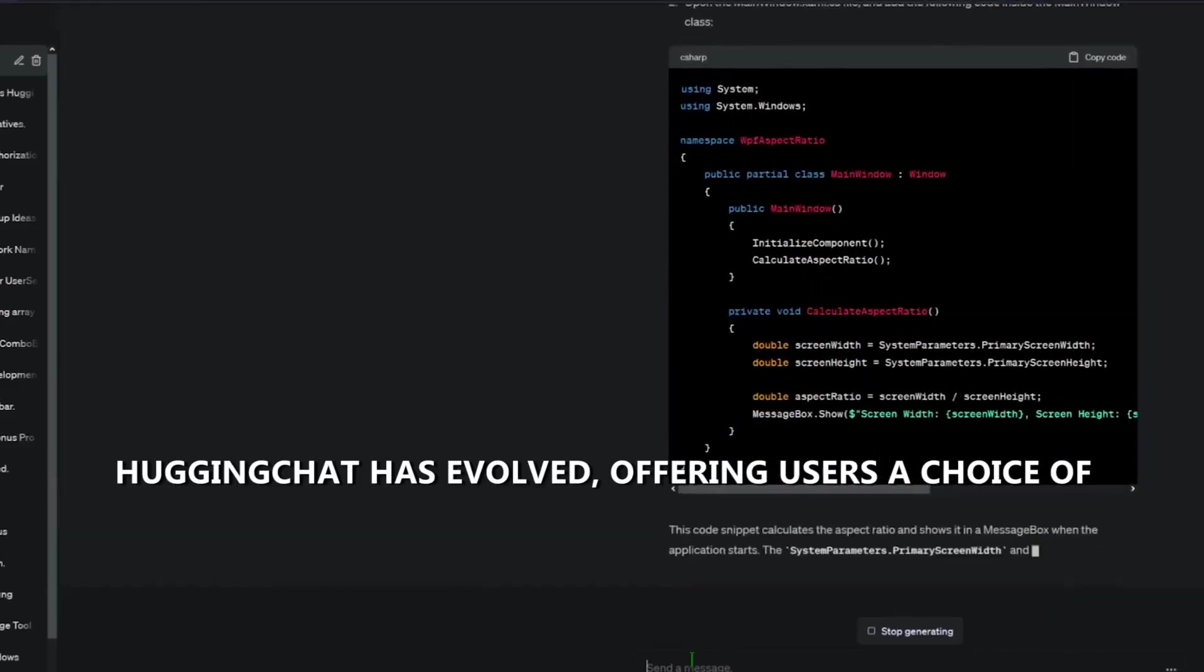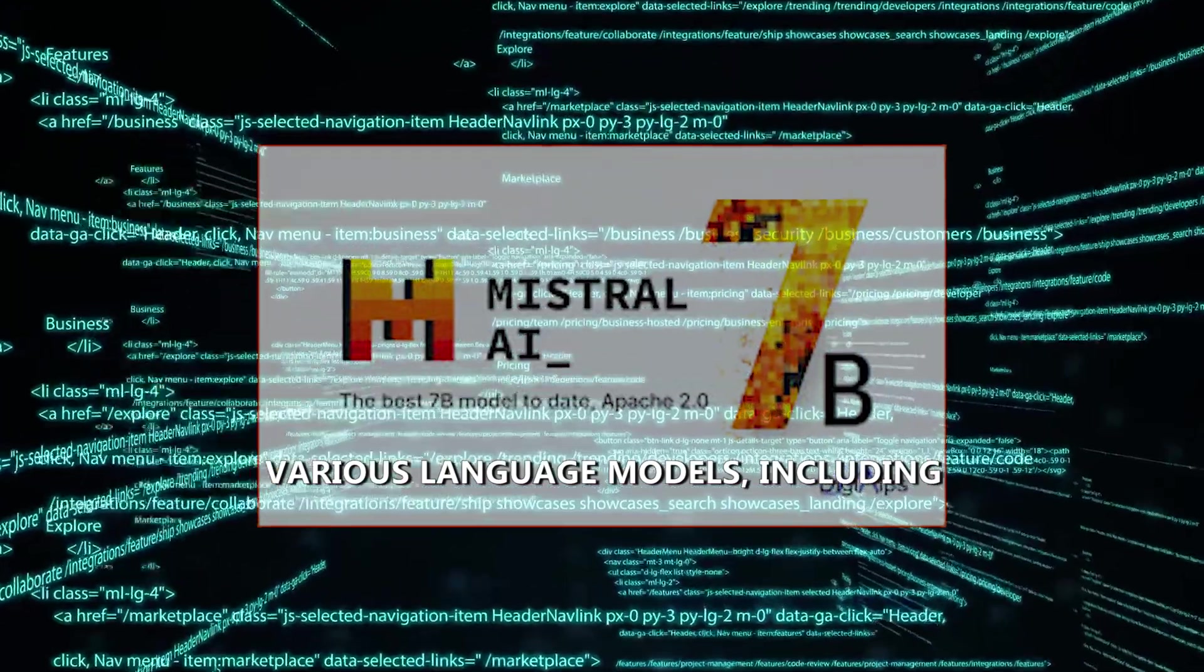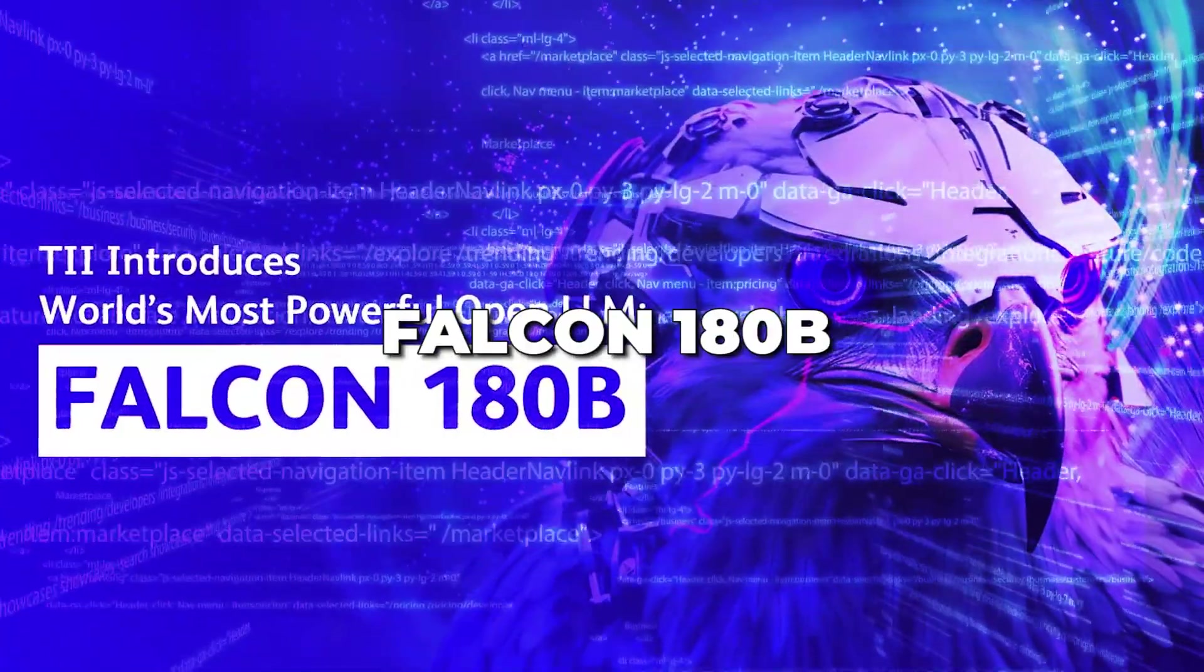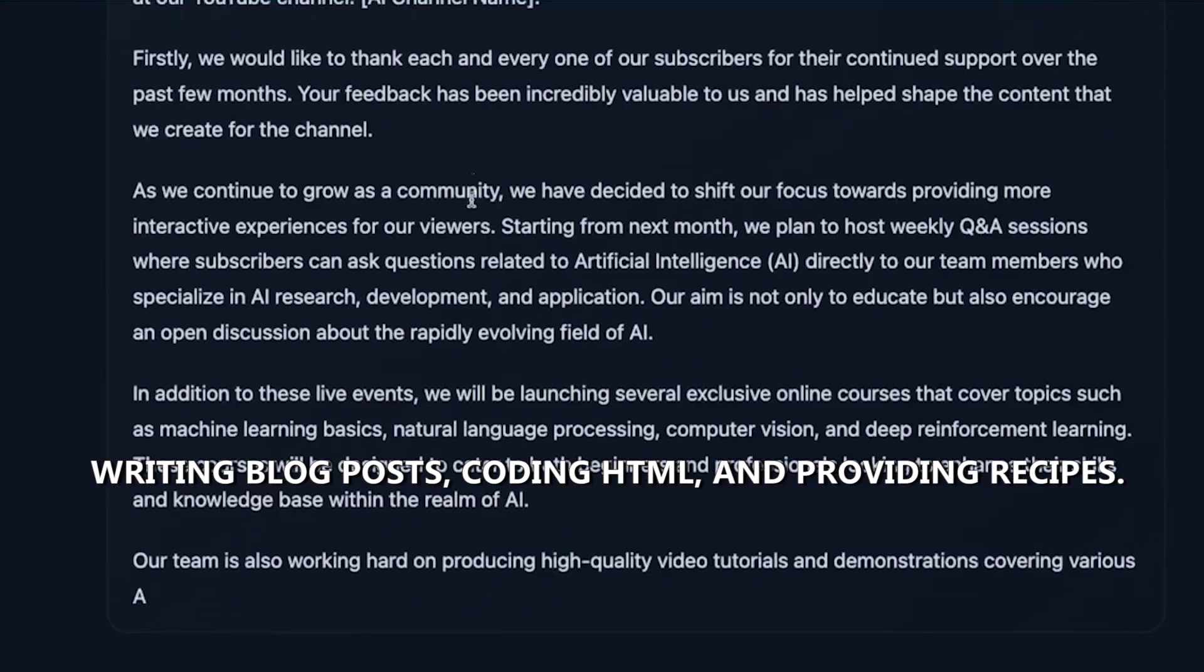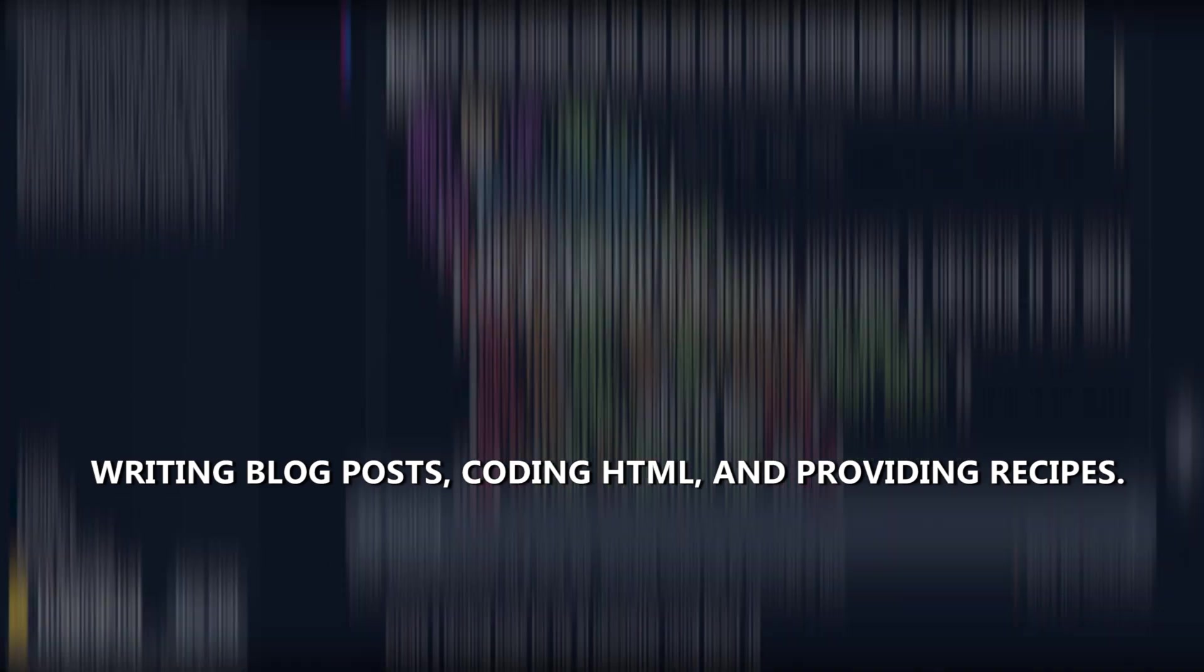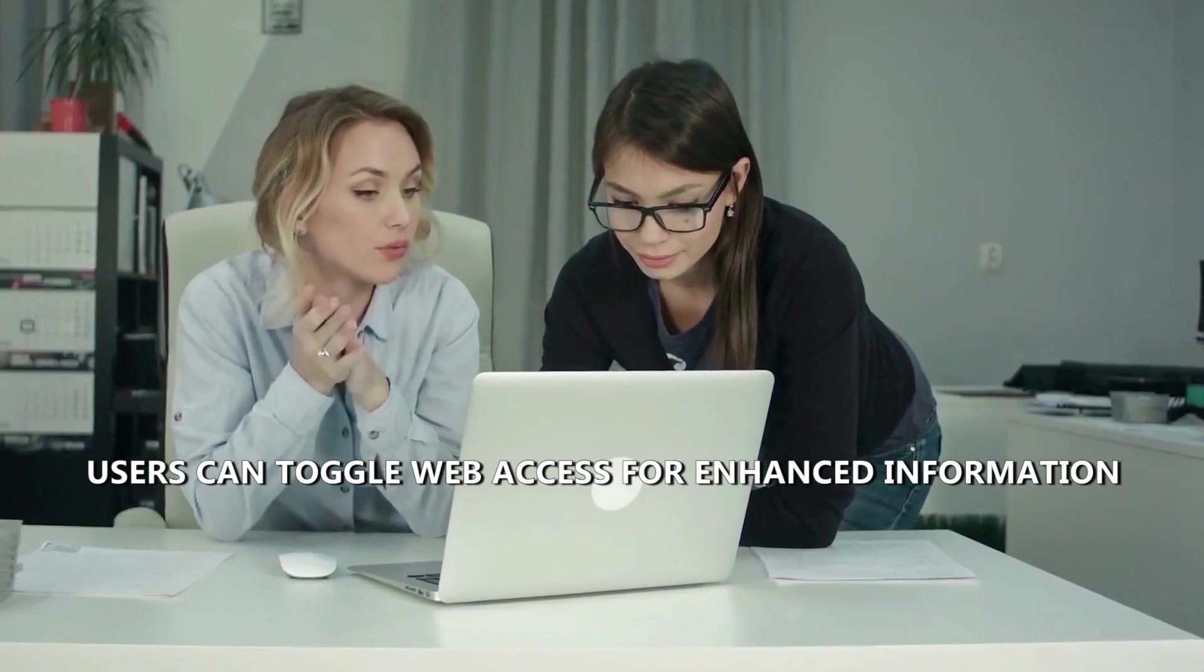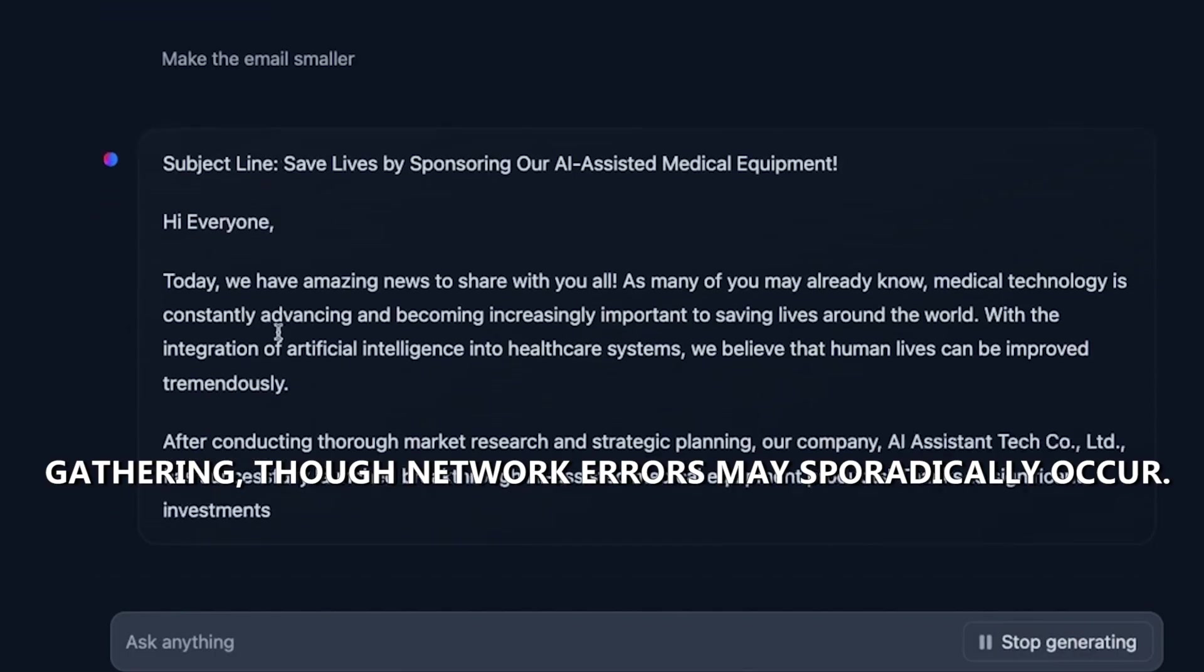This includes Mistral7b and Falcon180b. This versatile chatbot seamlessly performs tasks like writing blog posts, coding HTML, and providing recipes. Users can toggle web access for enhanced information gathering, though network errors may sporadically occur.